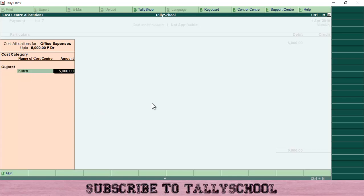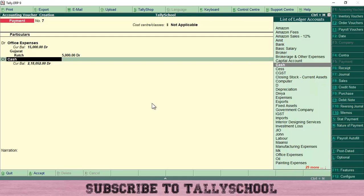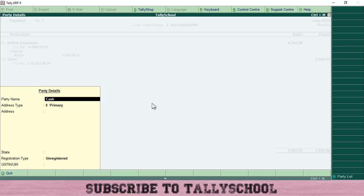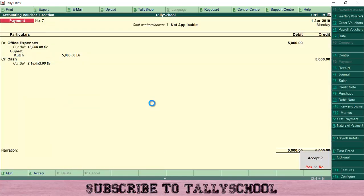I've created Gujarat as a cost category with different cities like Kutch and Surat as cost centers. Select that. By the way, I've recently published three videos on cost centers in Tally on the Tally School channel — check them out. On the credit side, select Cash or Bank, depending on how you pay. I'll select Cash, skip the cash details, press Enter, and save the entry.